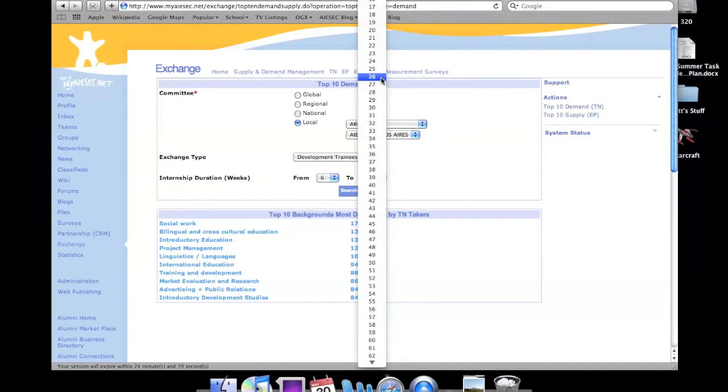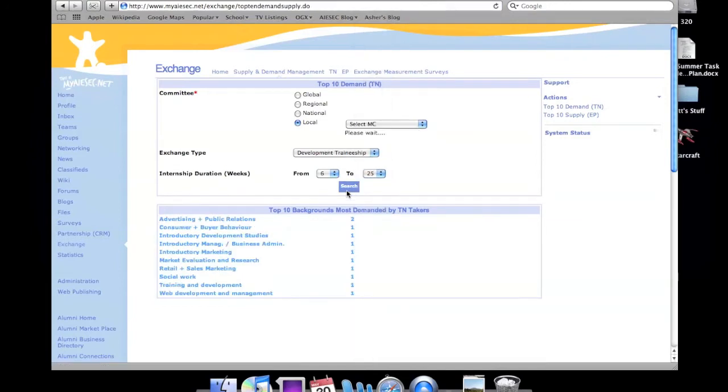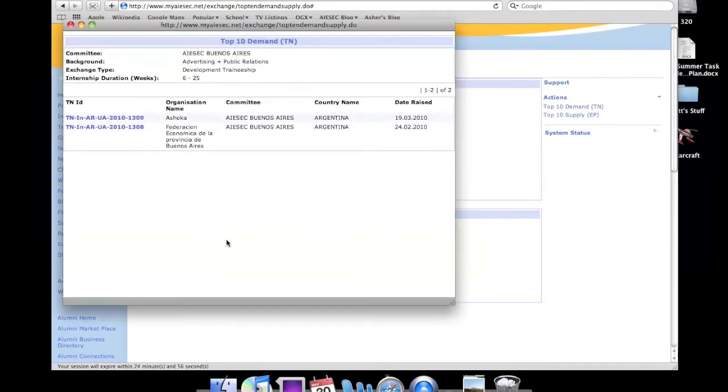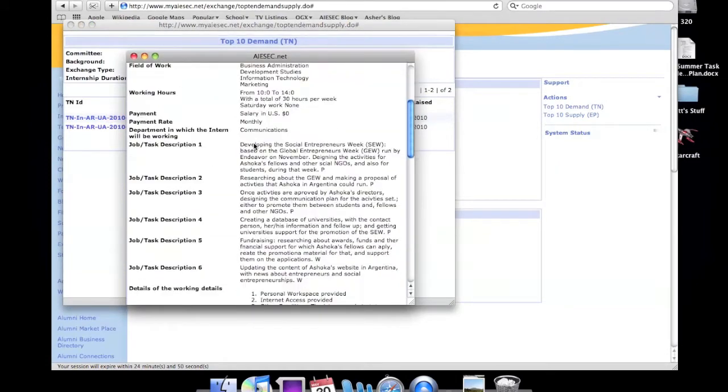What is listed at the bottom is the type of criteria and experience that the TN manager is looking for. And here we have two results. Click on one of the TN ID numbers, and it will show you all the information about that TN.